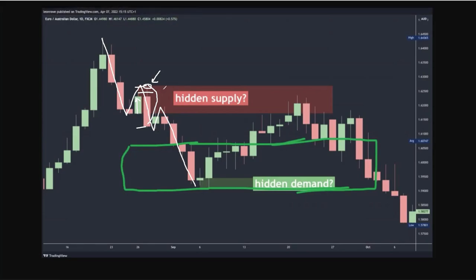The nuance is: technically yes, that is hidden supply, but it's not hidden — because even if you didn't know what hidden supply was, you would still have drawn your supply zone from there to there. Even without knowing the hidden supply concept, you would have drawn it. It wouldn't have been anything actually hidden. You can classify it as hidden supply technically, and I'm not saying you're wrong.